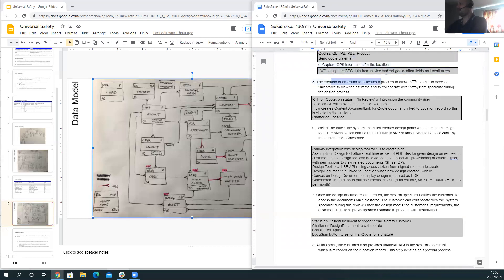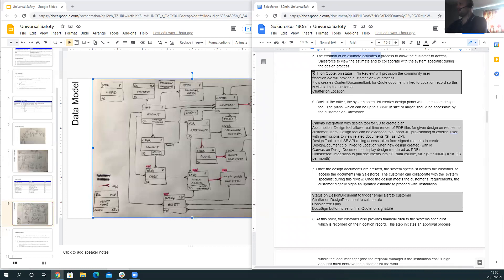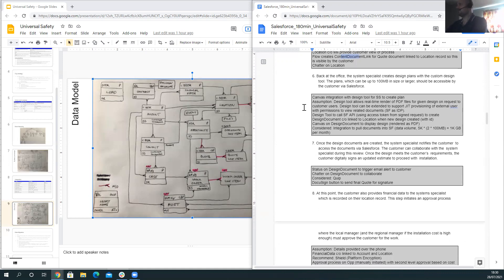When an estimate is created, it allows the customer to view it. A record-triggered flow on quote creation, when in review status, provisions a community user if one does not already exist. The location is the predominant object for customer communication. A flow ensures a content document link is created from the quote document to the location, giving the customer visibility. Chatter on the location enables back-and-forth communication with the system specialist. Design plans created using the design tool involve very large files that need to be available in Salesforce.